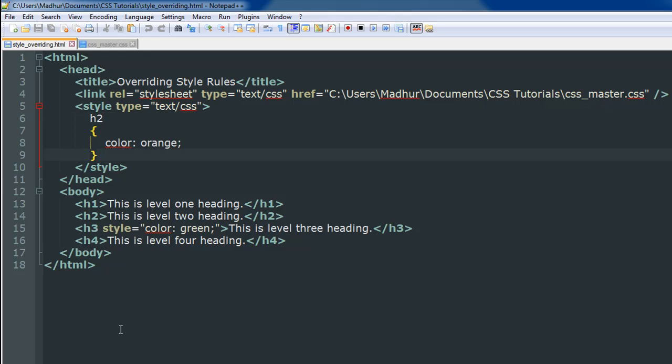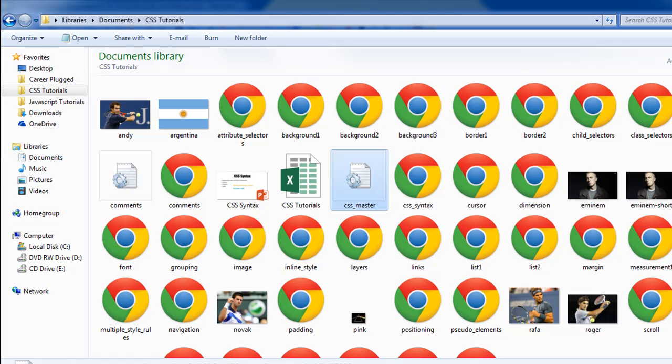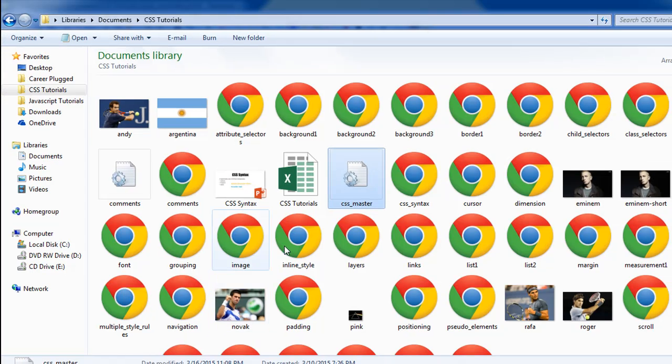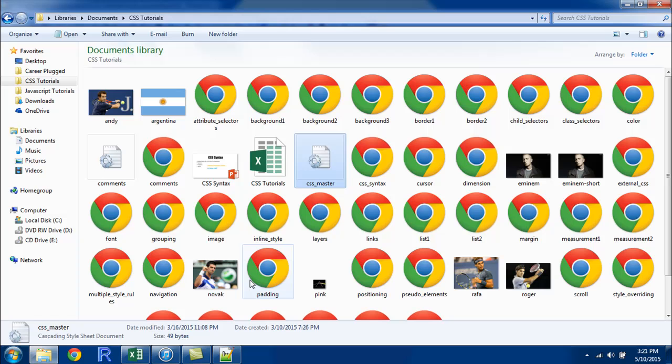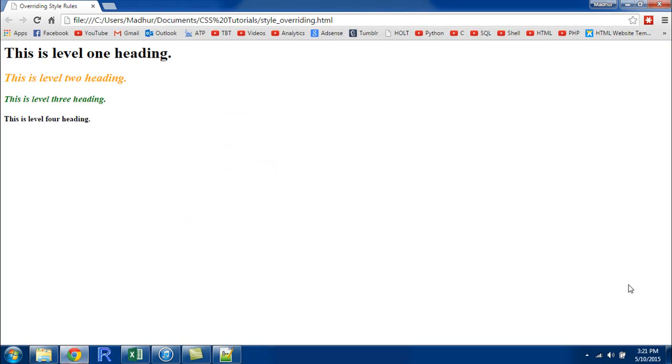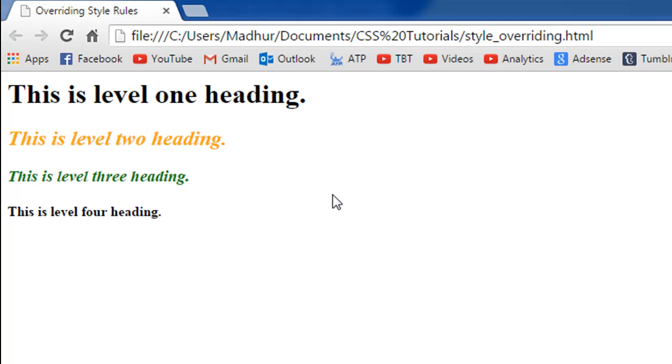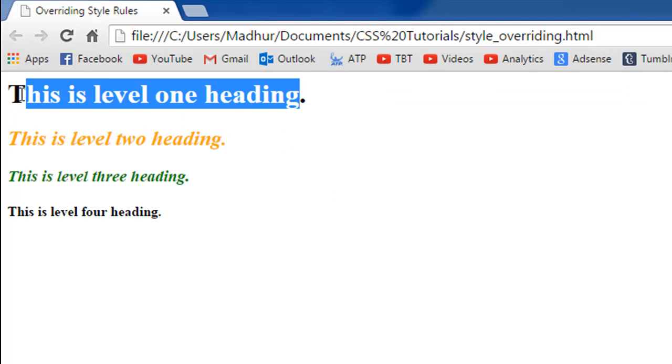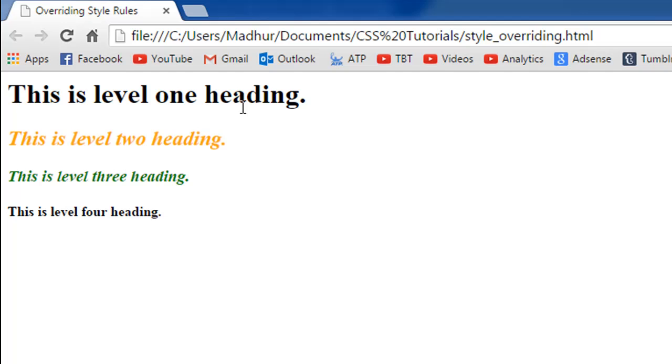I'll save this file and I'll go to the folder in which I have it. It's called style_overriding or something. Here's the document. I'll double click on it and this is what I see.